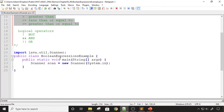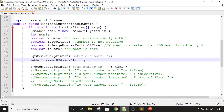Here's the code I have so far. I'm going to prompt the user for numbers and then use those numbers to set up some expressions and do an if statement. I've gone ahead and set up some Boolean variables with comments on what they're going to hold: whether the number is even, whether it's positive, whether it's large and a factor of five, and whether it's zero.